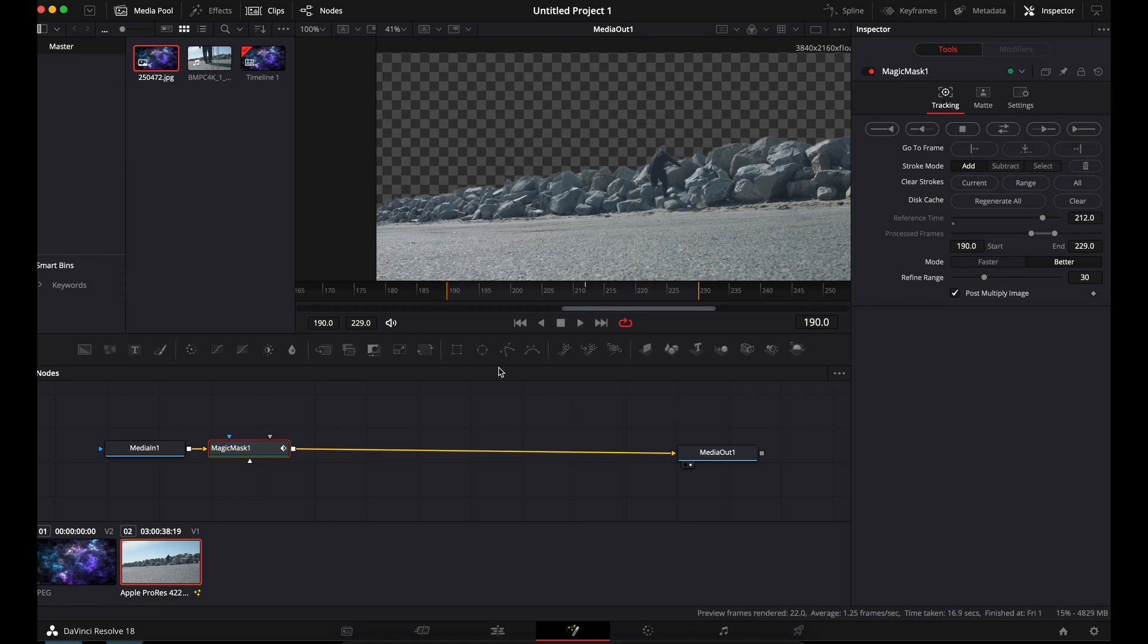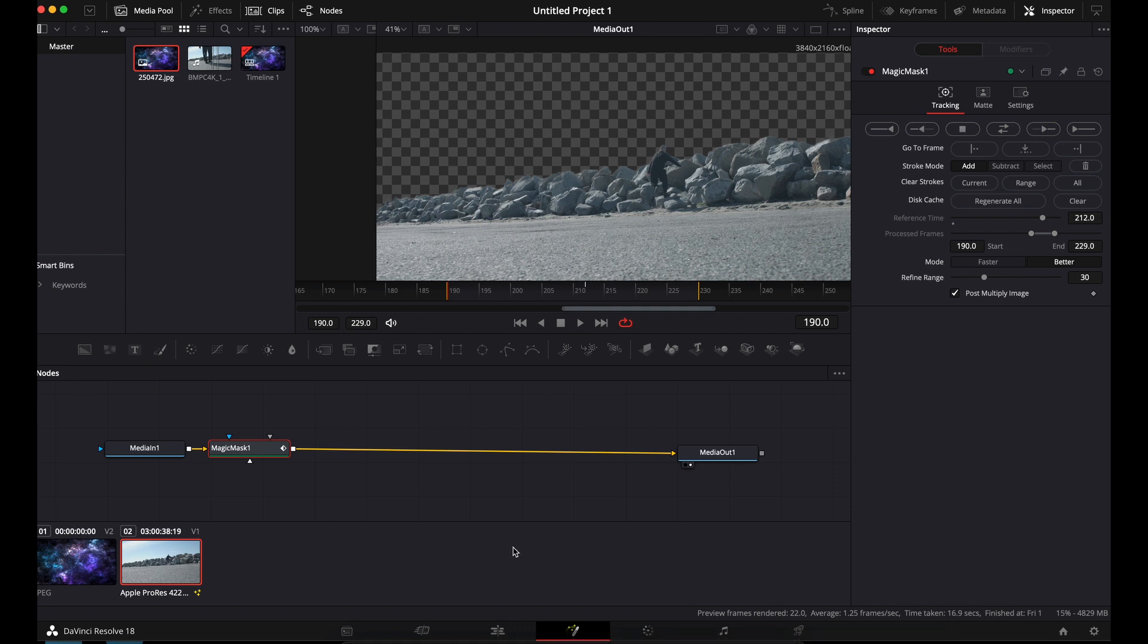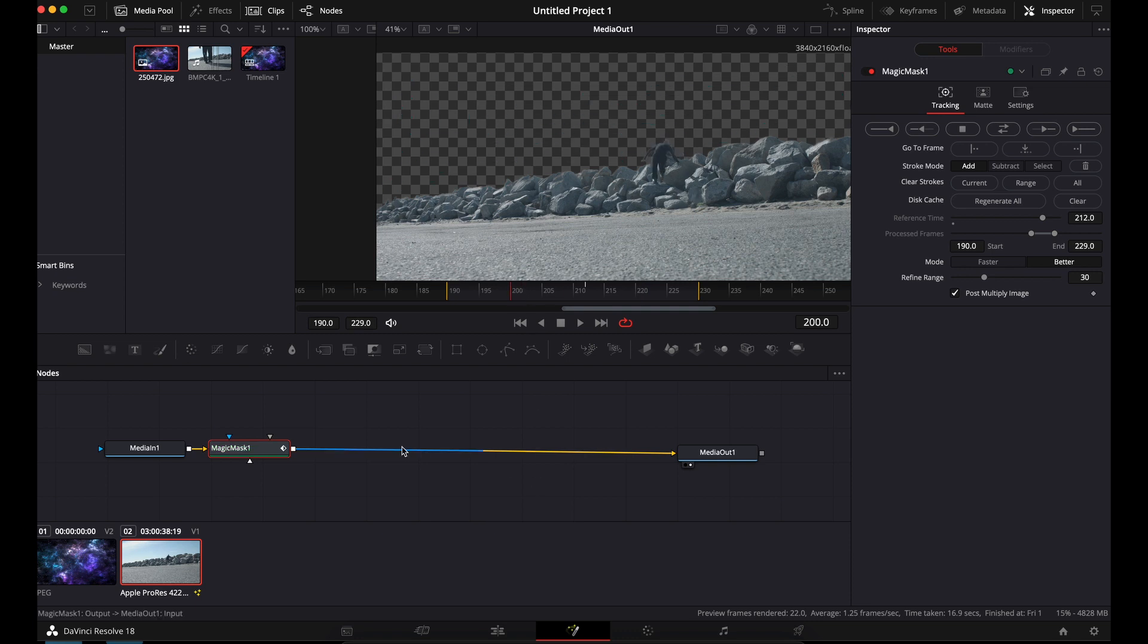And boom, it's done. So that took about, what does it say down here? Took about 16.9 seconds. So now it's masked. So no matter where we go, he is good and the sky is gone.